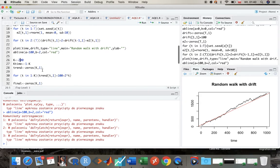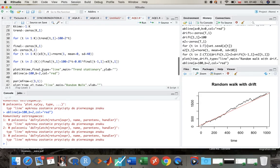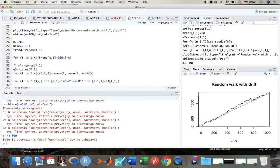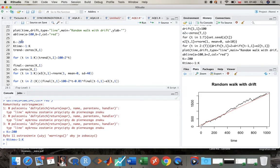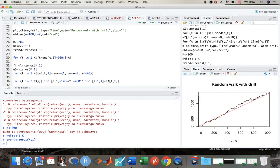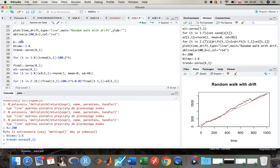Over here, now I'm gonna use just 200 observations so we can better see the differences. And I'm simply generating now a time trend, deterministic time trend, so we have alpha equal to 100, beta equal to 2.